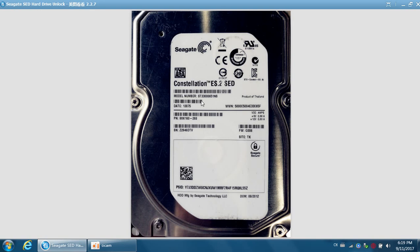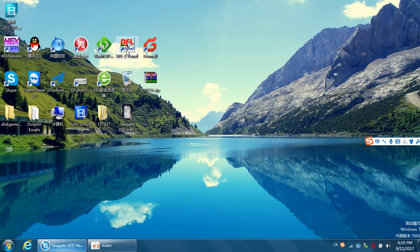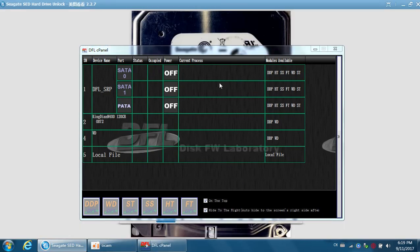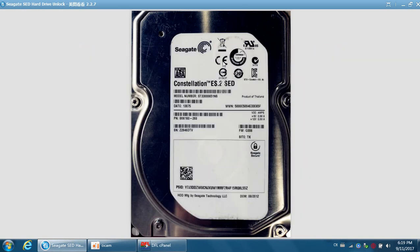Let's check how to recover lost data from different recovery cases. If the hard drive has bad sectors, users can use the DFL DDP to recover the lost data directly. But if this kind of hard drive has firmware damage, it's necessary to repair the firmware failure and then recover the lost data with the DFL DDP.